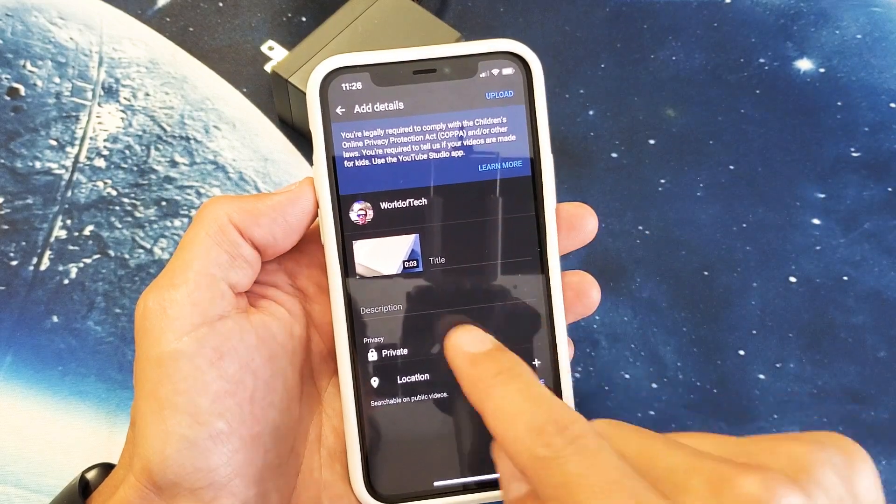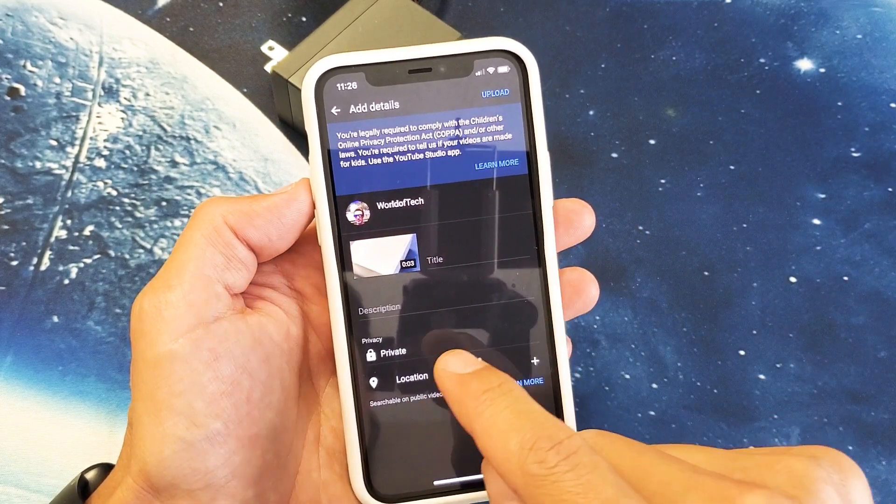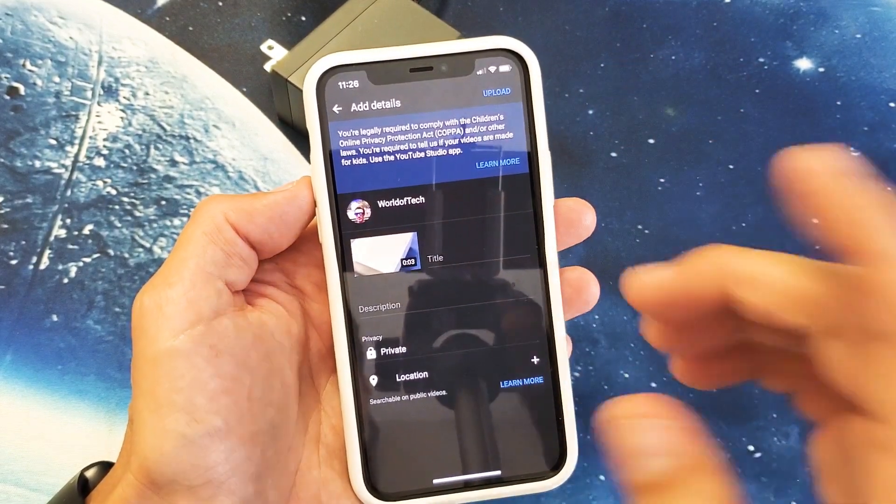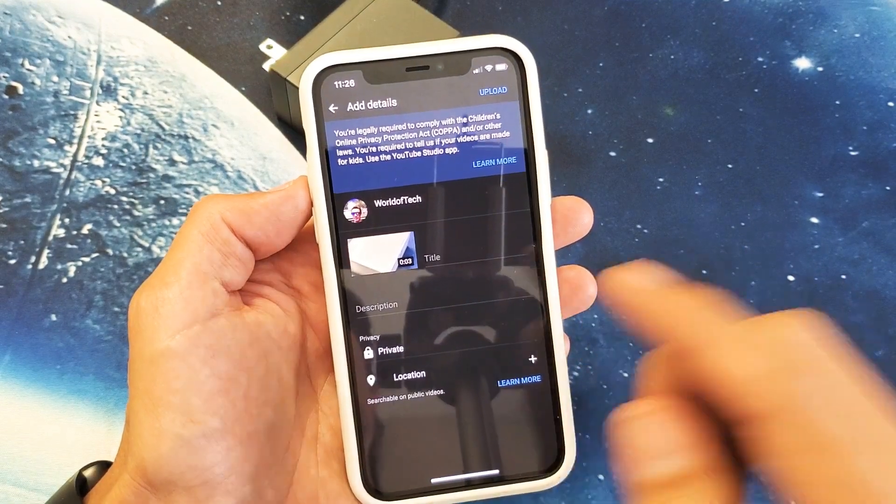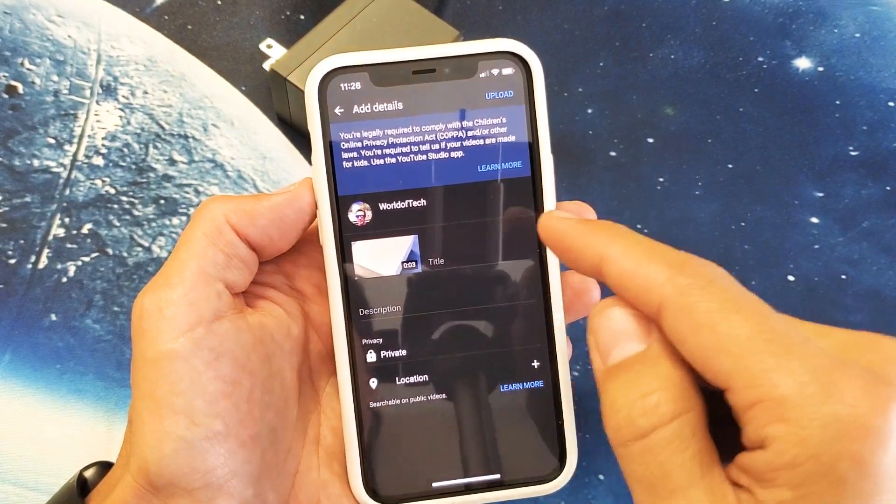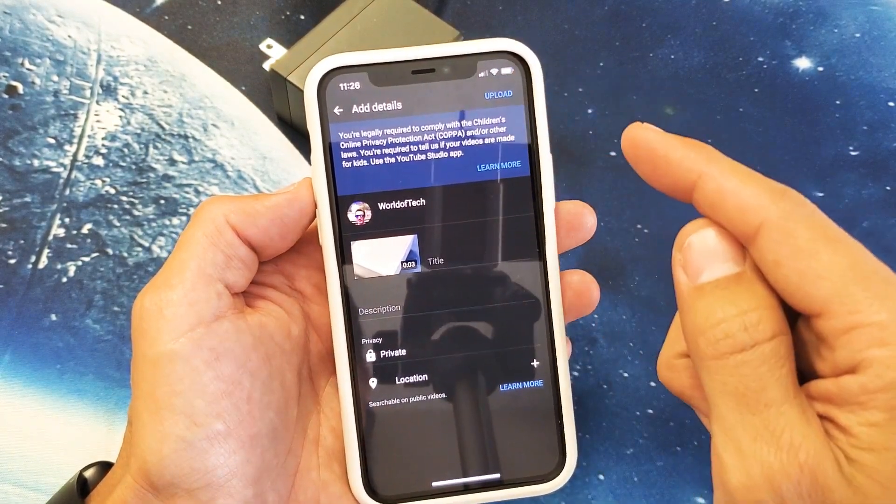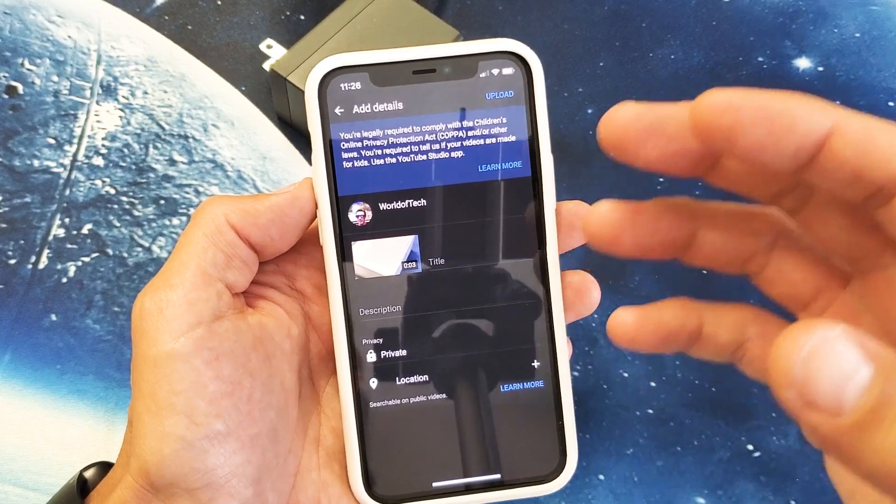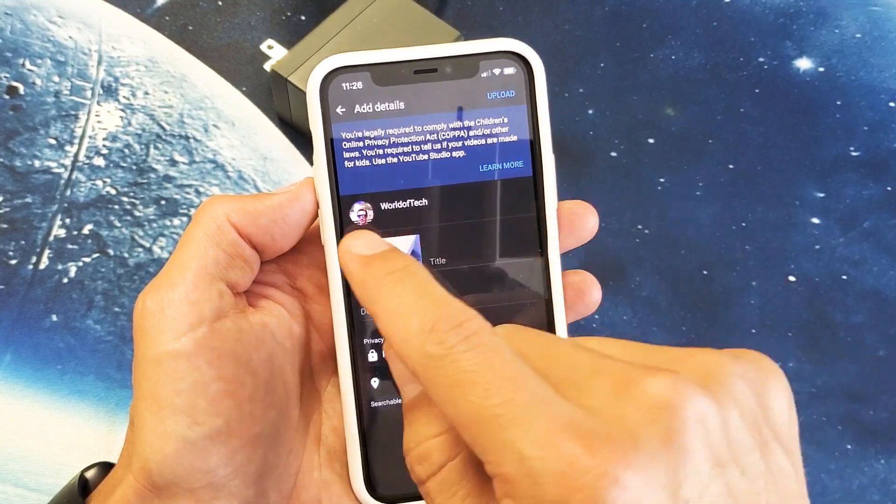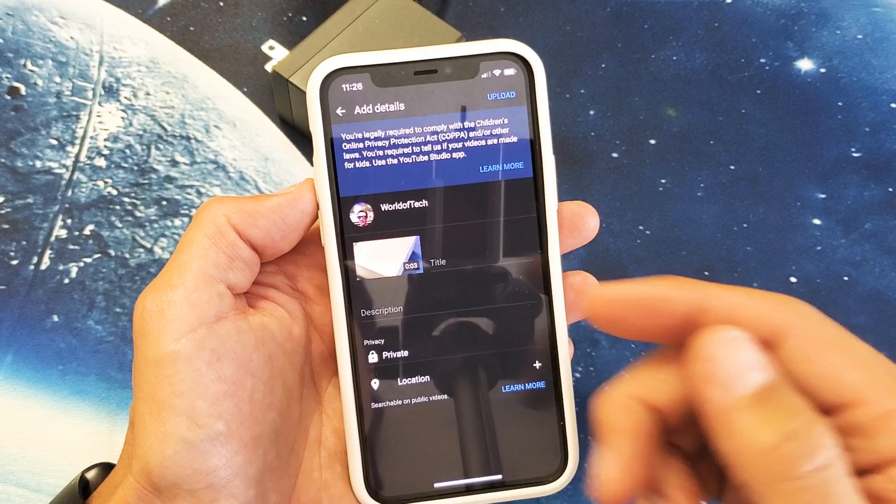But you can also fill in the description, everything here before we get ready to upload or you can go ahead and just upload it from here and then also after it's done processing, you can go back to the YouTube app and you can go ahead and fill in the title and description and all that.